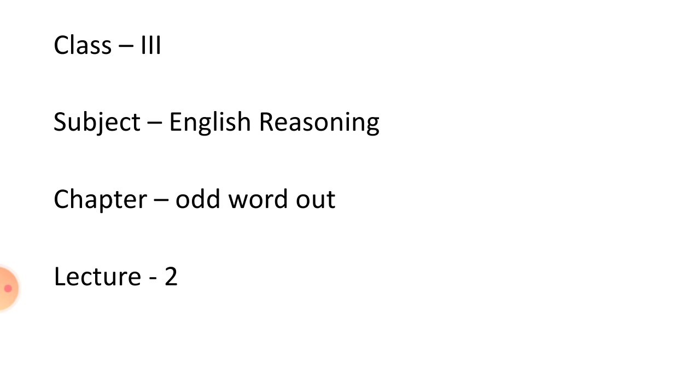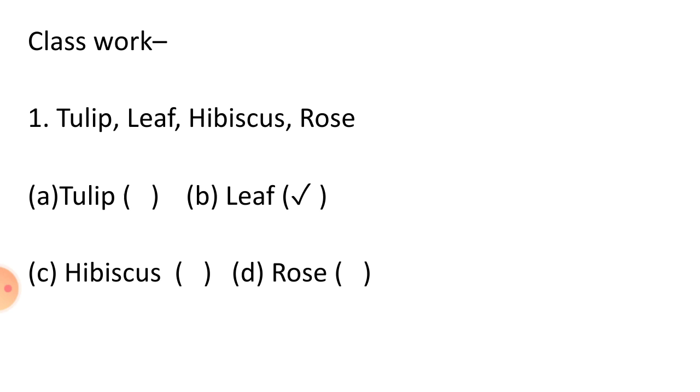Good morning dear students. Class 3rd, subject English Reasoning, Chapter Odd Word Out, Lecture 2. Students, today we will discuss Chapter Odd Word Out Lecture No. 2. Let's start now.